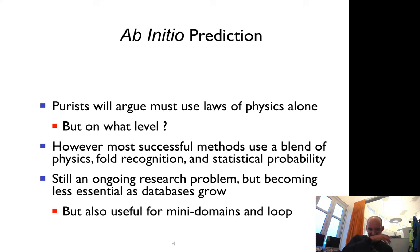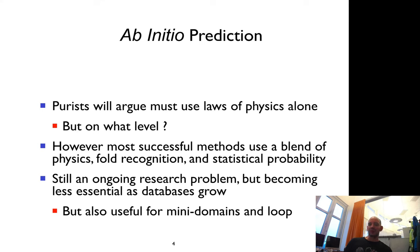We would like to describe the free energy physics of a protein to understand what determines the native state.